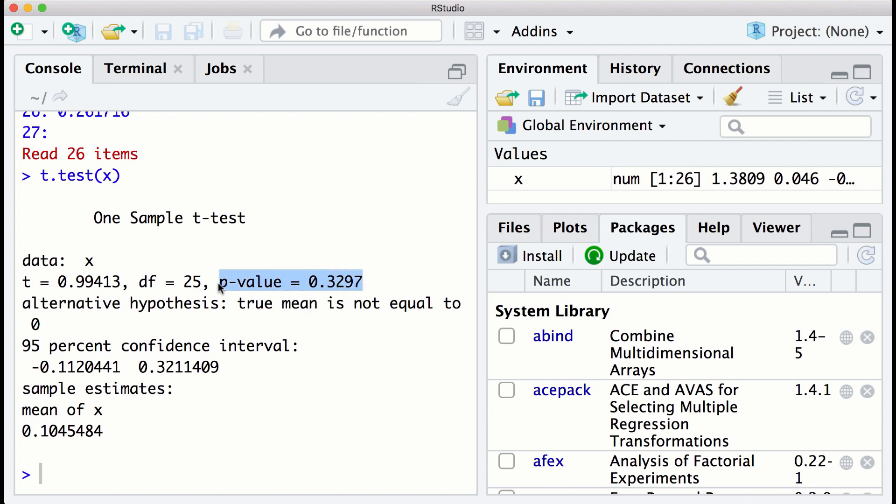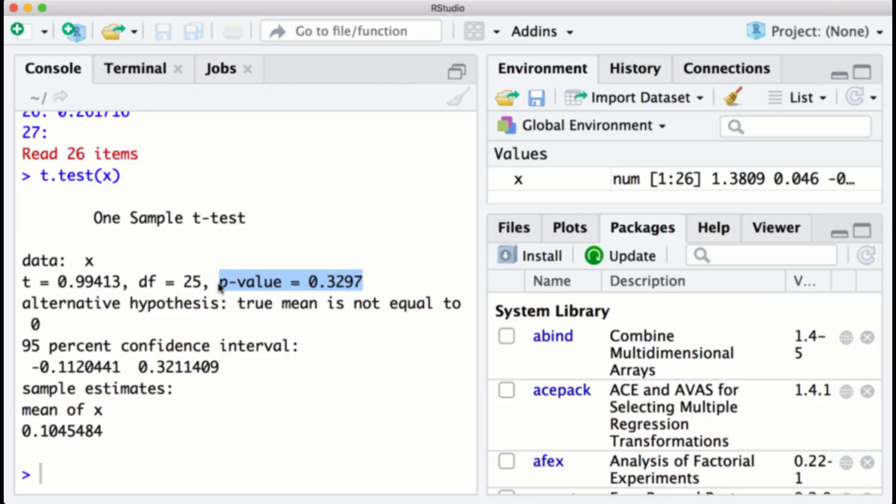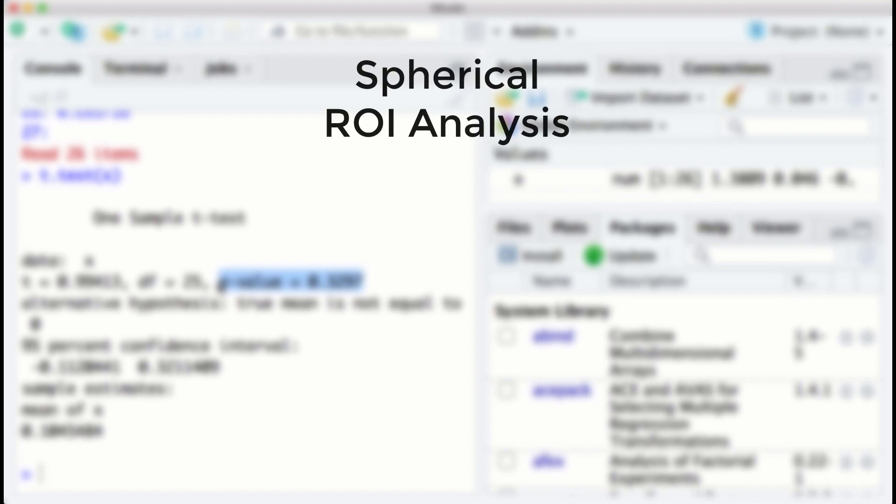These results, as you can see, aren't statistically significant. This may be because the anatomical mask is so large that it encompasses several distinct functional regions. In this case, we can instead use a spherical ROI analysis.